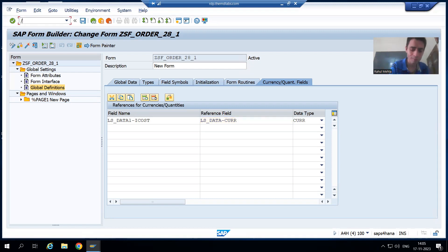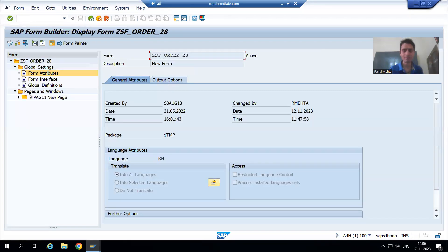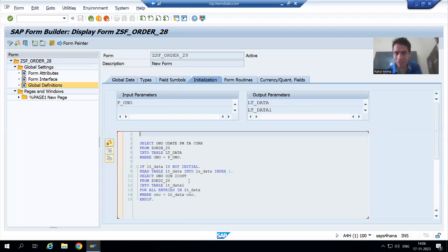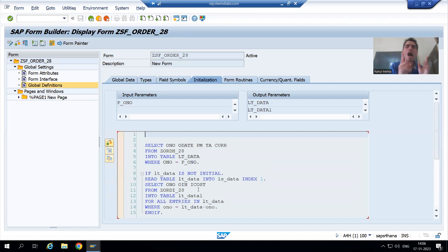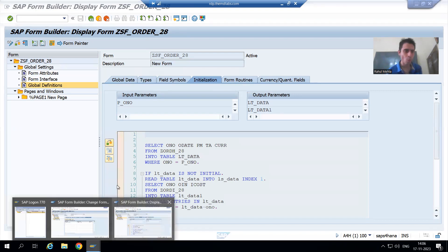So what is the summary of the video? Let's take a full recap. In the first Smart Form, you are passing the order number from the program and in the Smart Form itself you have written the logic to fetch that data. No problem — everything is perfectly fine, we got the expected output, no reference field error at all, because we are fetching everything inside the Smart Form itself.